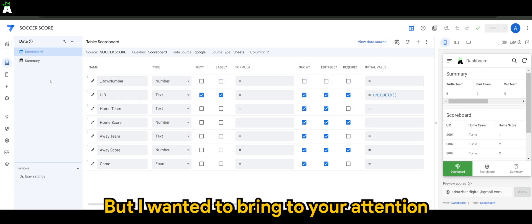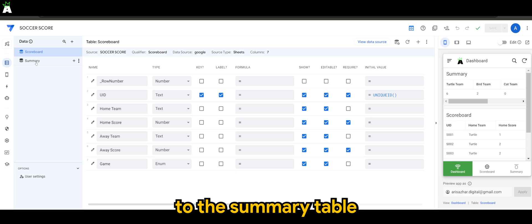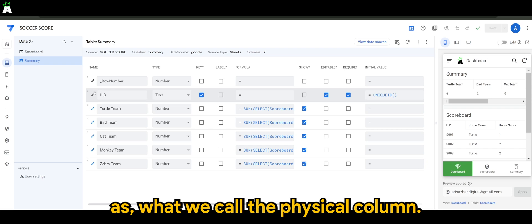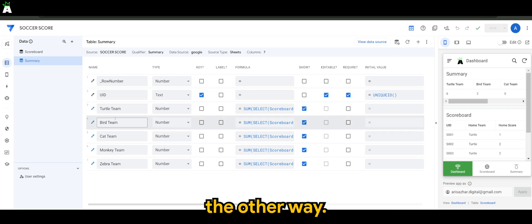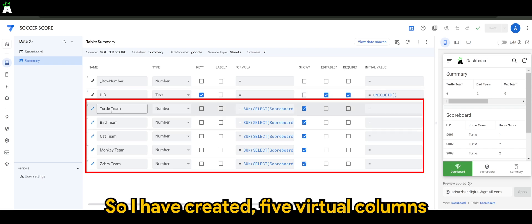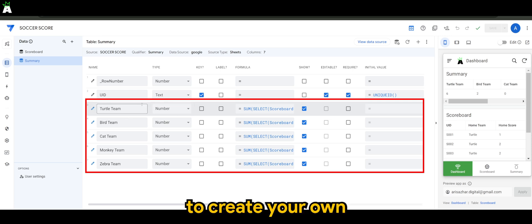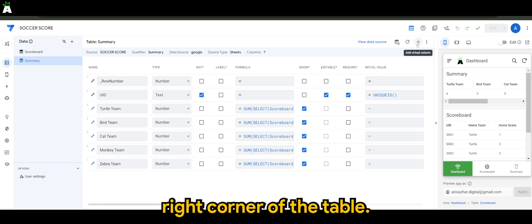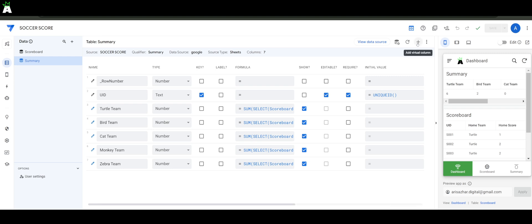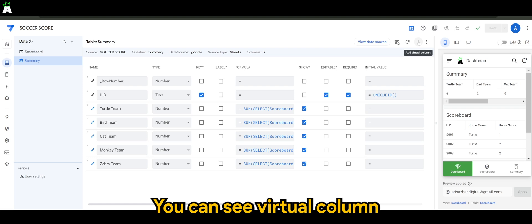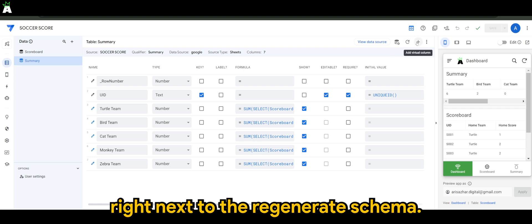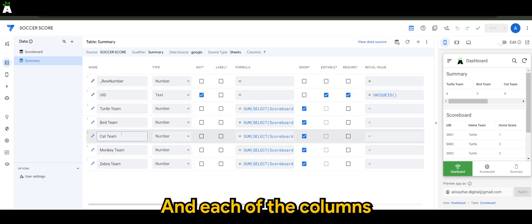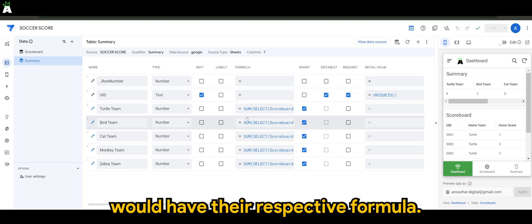I want to bring your attention to the summary table, where I have the unique ID as what we call the physical column. I created five virtual columns. To create your own virtual column is easy — all you need to do is head to the top right corner of the table settings; you can see 'virtual column' right next to the 'regenerate schema.' I've added five virtual columns and each of the columns would have their respective formula.